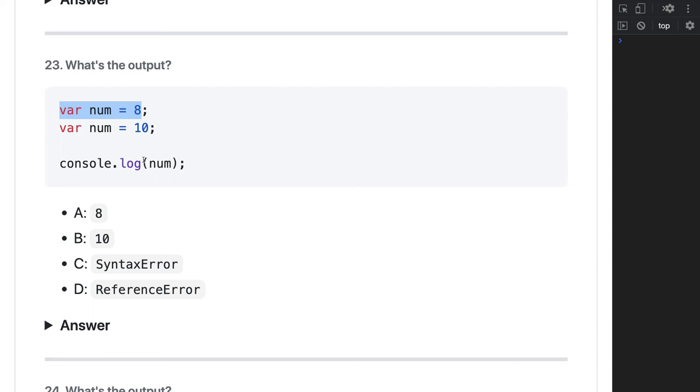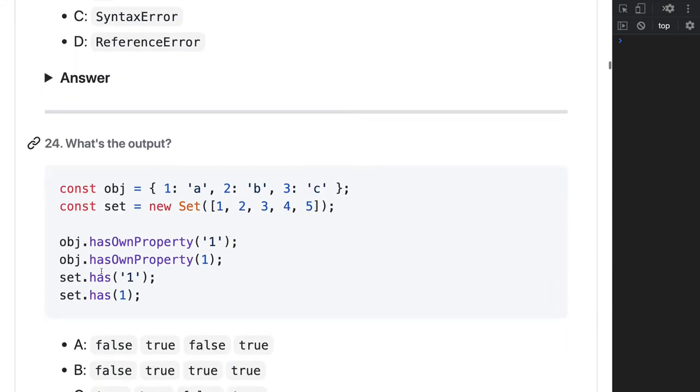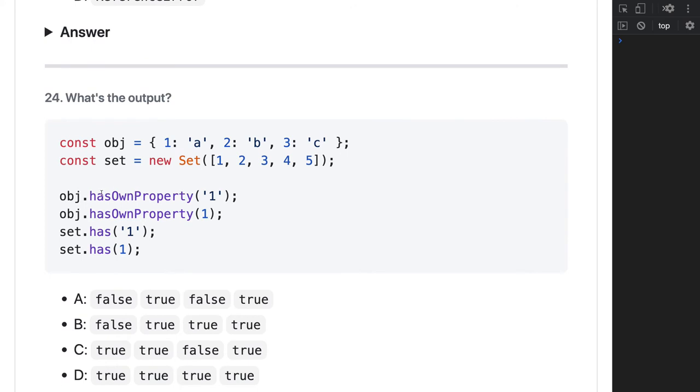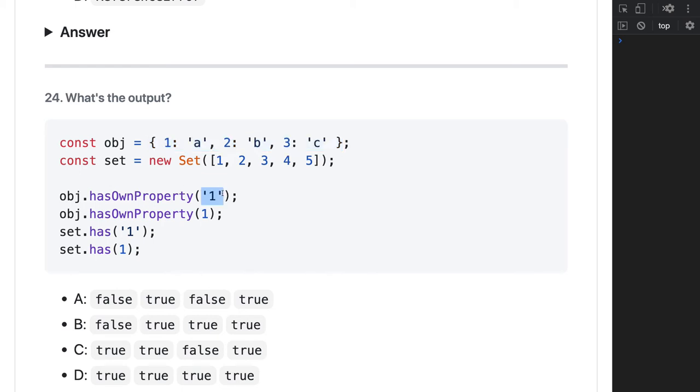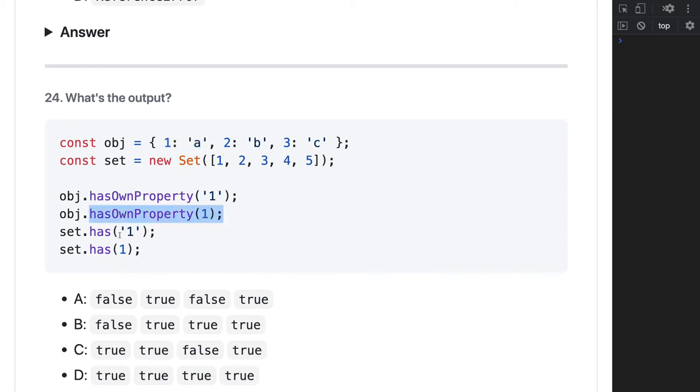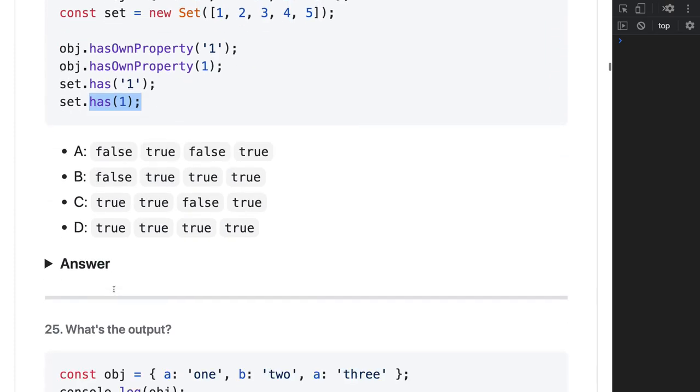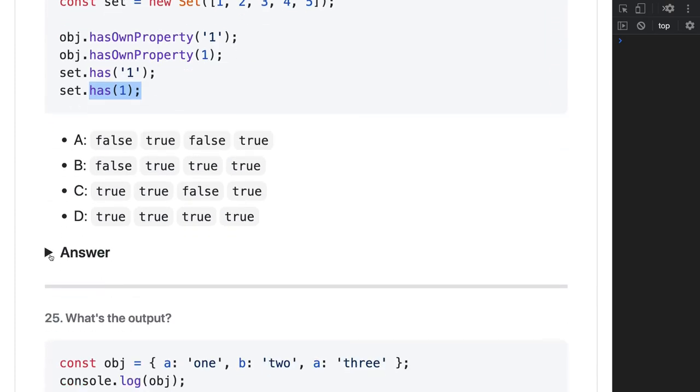What is the output of this? So object - this is an object. One important thing you have to take care of is whenever we're doing object dot something, it's always considered as a string. Object dot hasOwnProperty - either you type a number or a string, it's always considered as a string. So object dot hasOwnProperty one string will also be considered as this - yes, it's true. Object dot hasOwnProperty this is also true, but set is different. Set has this string? No. Set has one? That's true. So it's true, true, false, true. Answer is C.